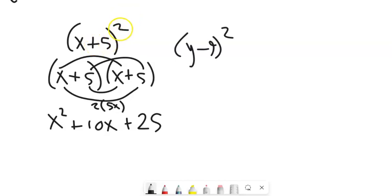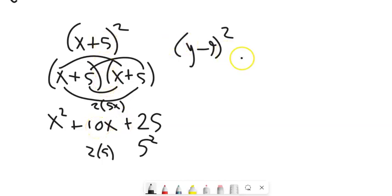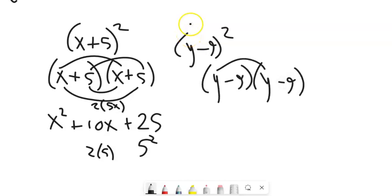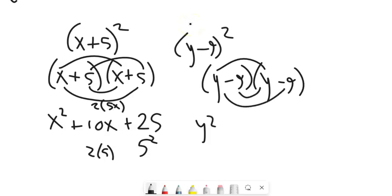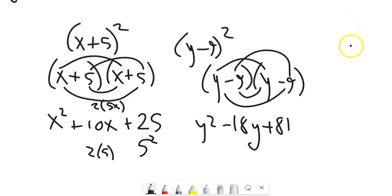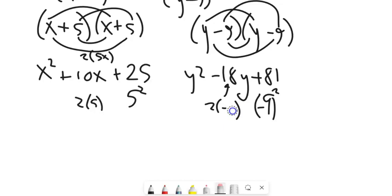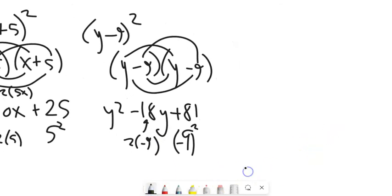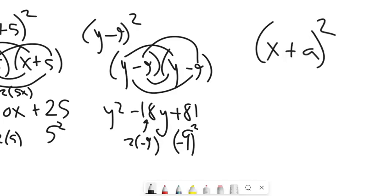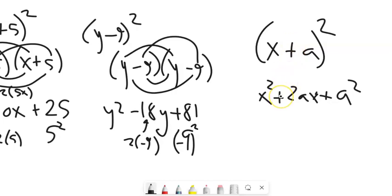Notice where these pieces came from in (x+5)²: the last part was 5², and the coefficient of x is 2 times 5. Similarly, multiplying (y-9)²: y² minus 18y plus 81. That last term is (-9)², and the middle coefficient is 2 times negative 9. In general, (x ± a)² = x² ± 2ax + a². If the sign is negative, the middle term ends up negative.